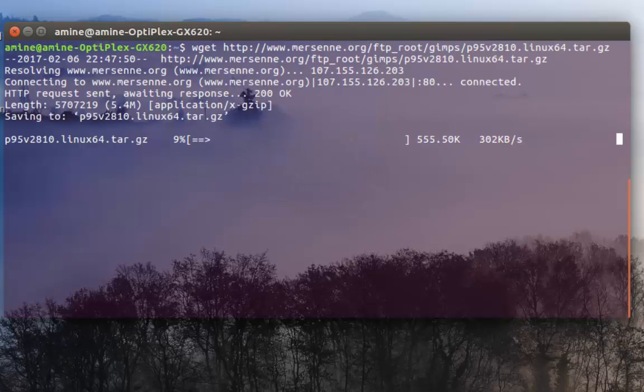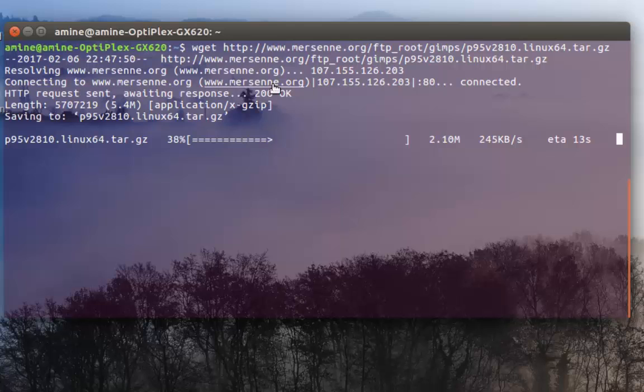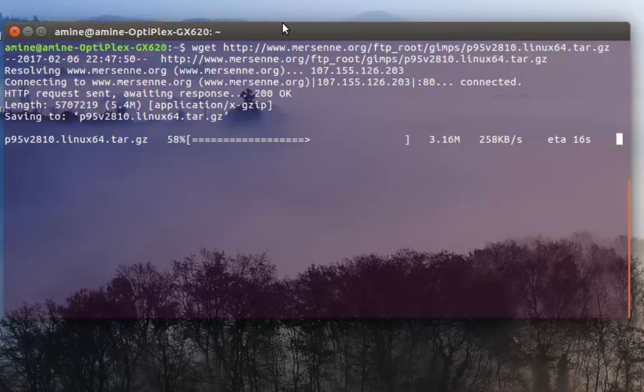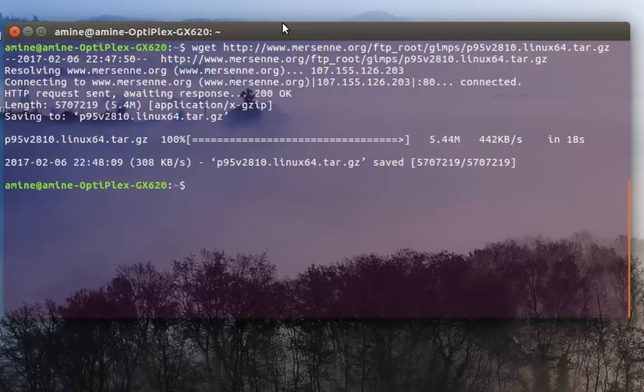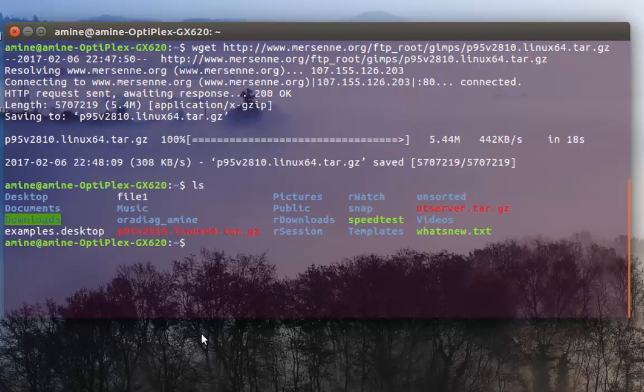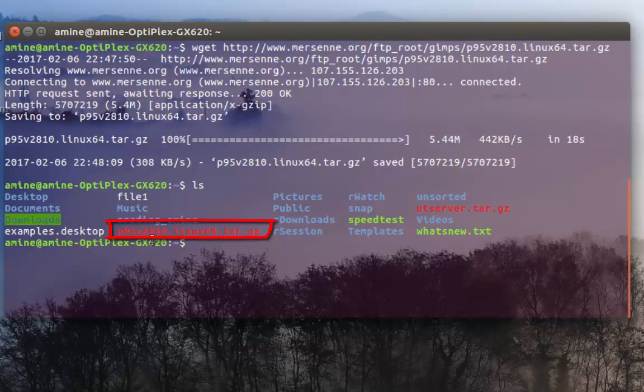The program is getting downloaded to the working directory. Here as you can see I am on my home directory so the file will be there. It will take some time but not that much. If I do a list as you can see here my file is called p95v2810. It's a compressed file.